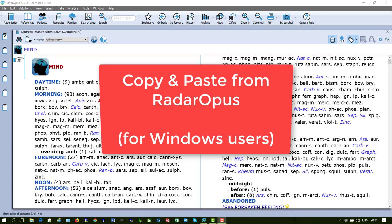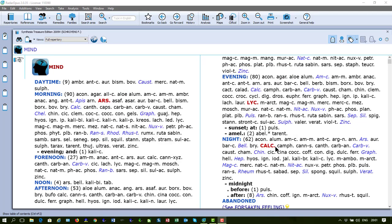In this tutorial, I will show you around 10 different ways how you can copy and paste information from your Radar Opus to, for example, your Word program or your email.